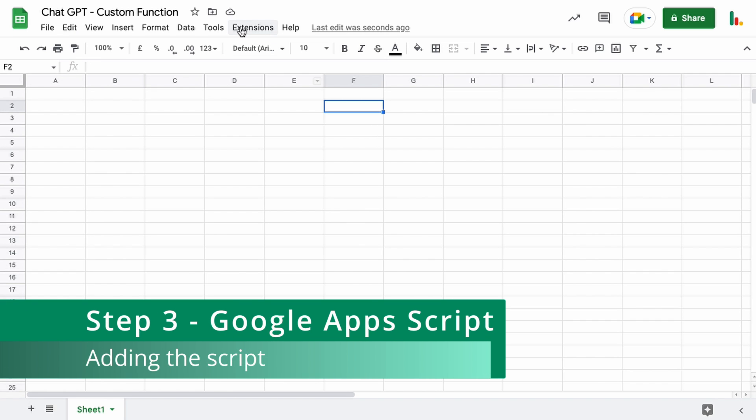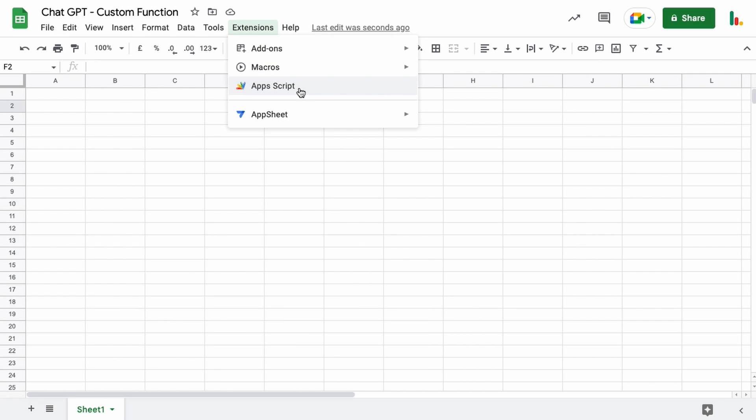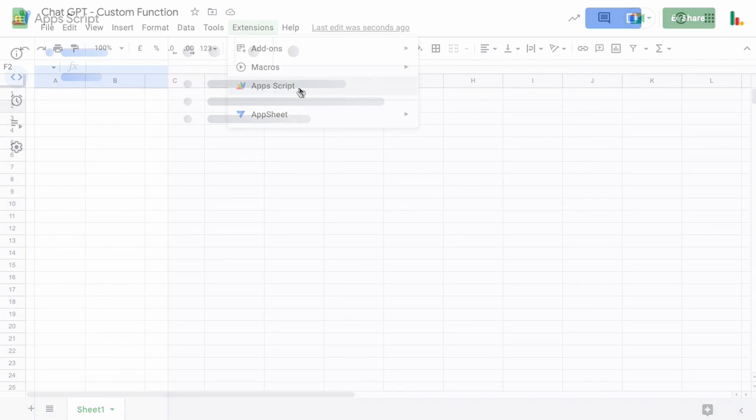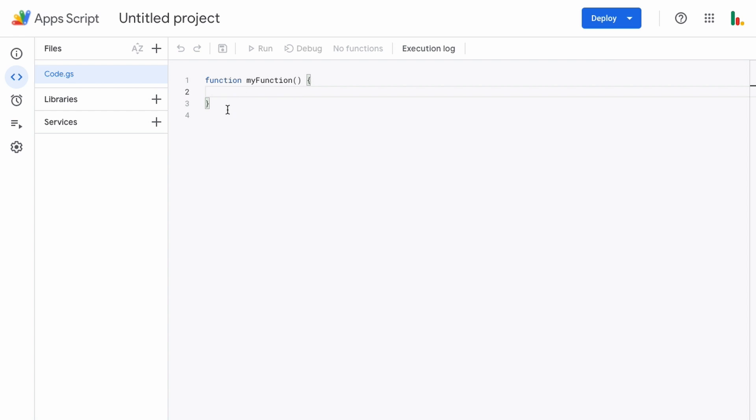So in step three we're going to head over to extensions and open up the app script editor window. That will open up a new tab in your browser. You want to clear out this my function.